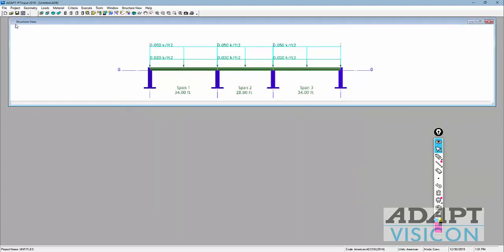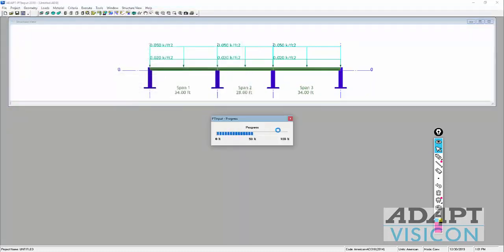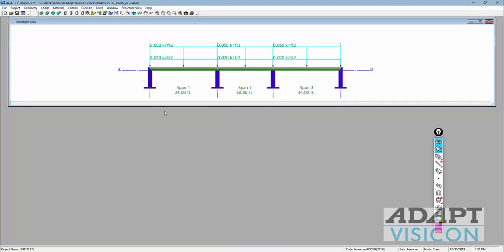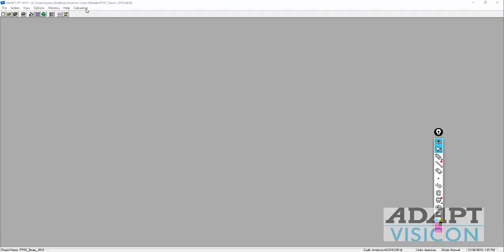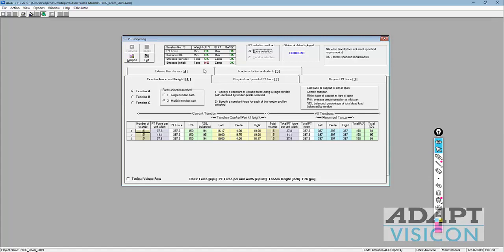We'll select OK and save the file. I recommend running files locally on your machine; if running off a network, make sure you map the drive onto your local machine. Once data entry is done, we can use the icon to save and execute, or simply select execute. The first part of the process has the program generate a solution for the post-tensioning, ending up in the PT recycling window — informally called the recycler.